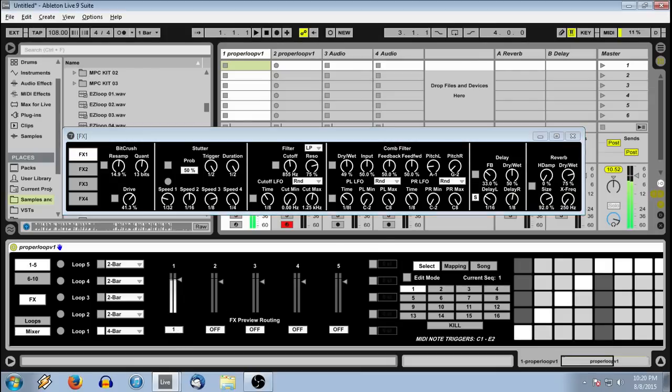So during previewing, you can route to any of the four effects sections. Get all your effects set up before you actually start sequencing.